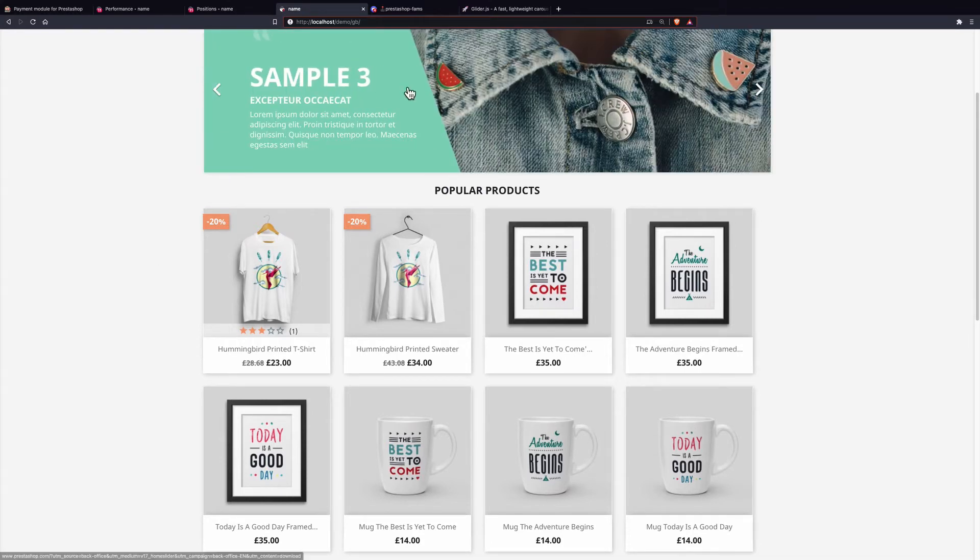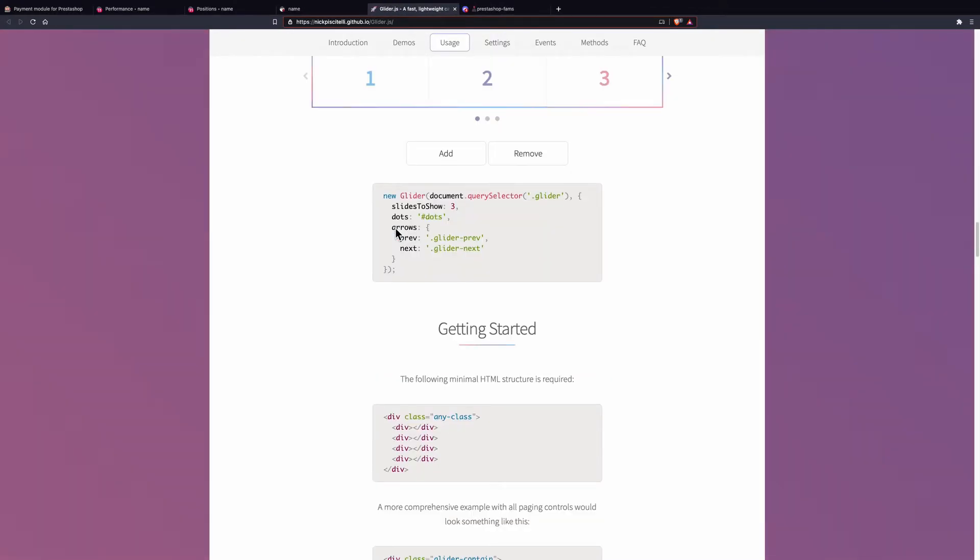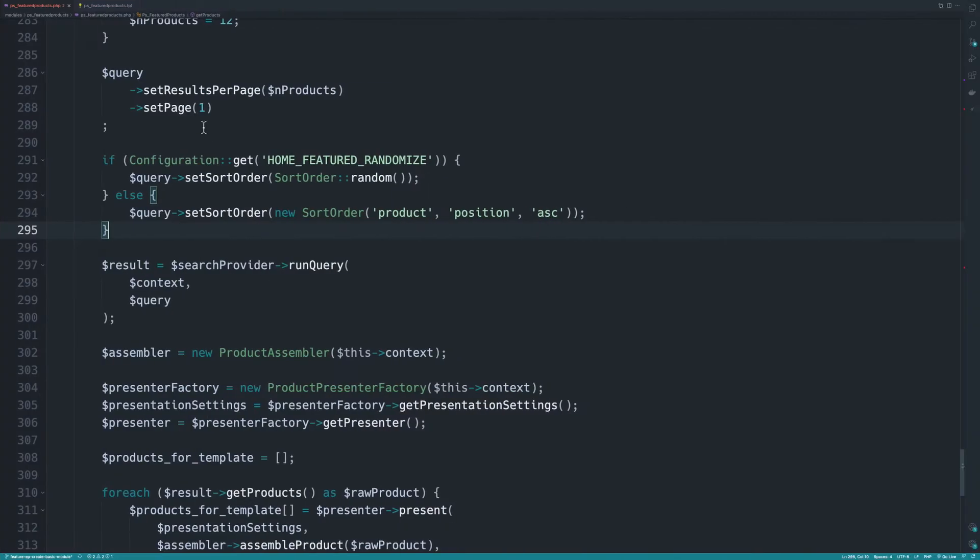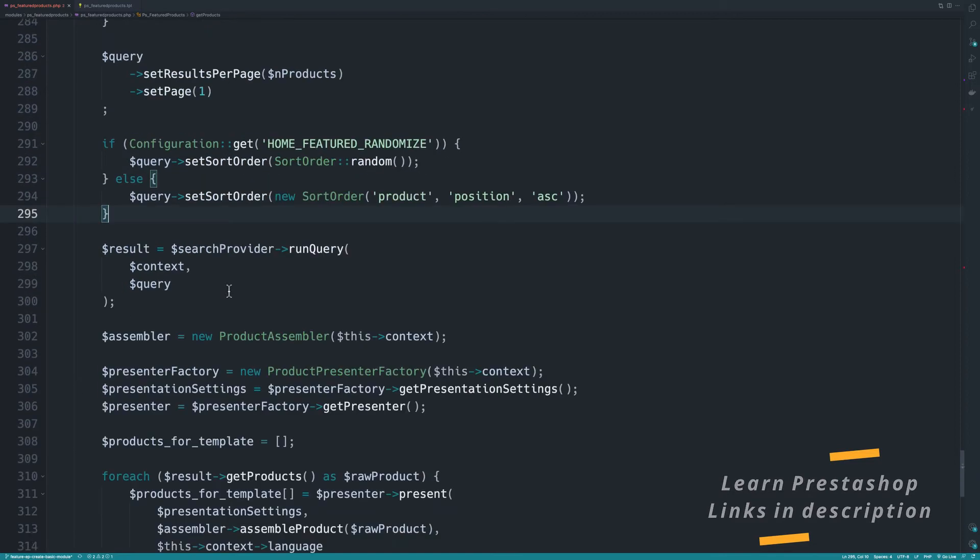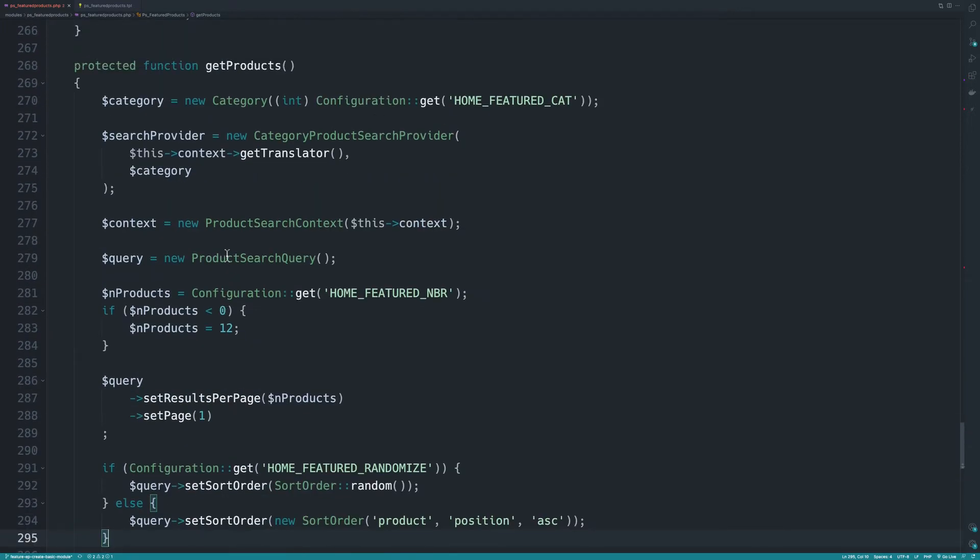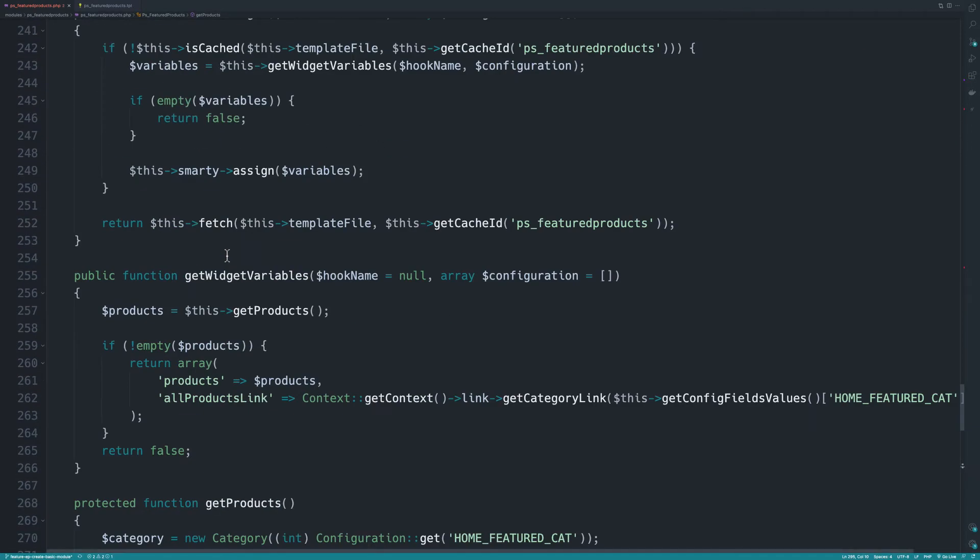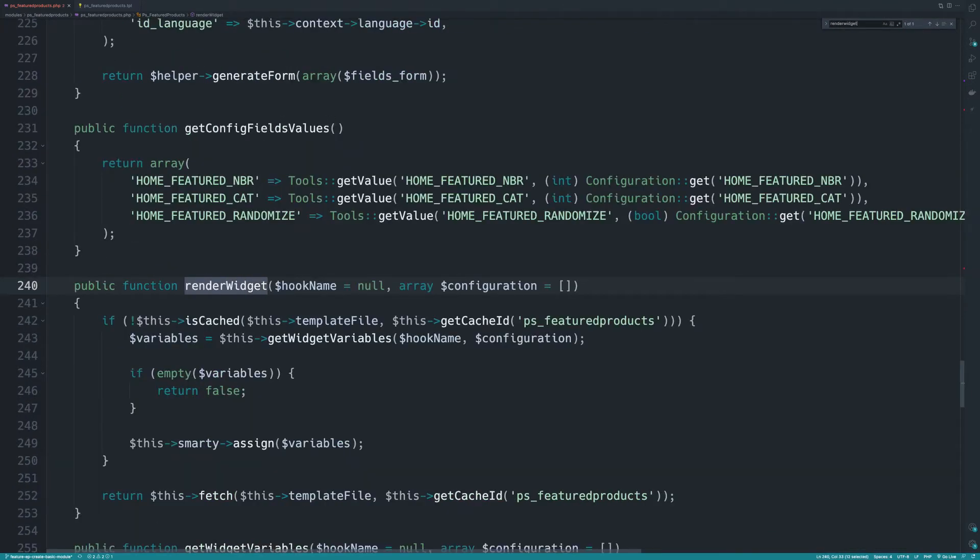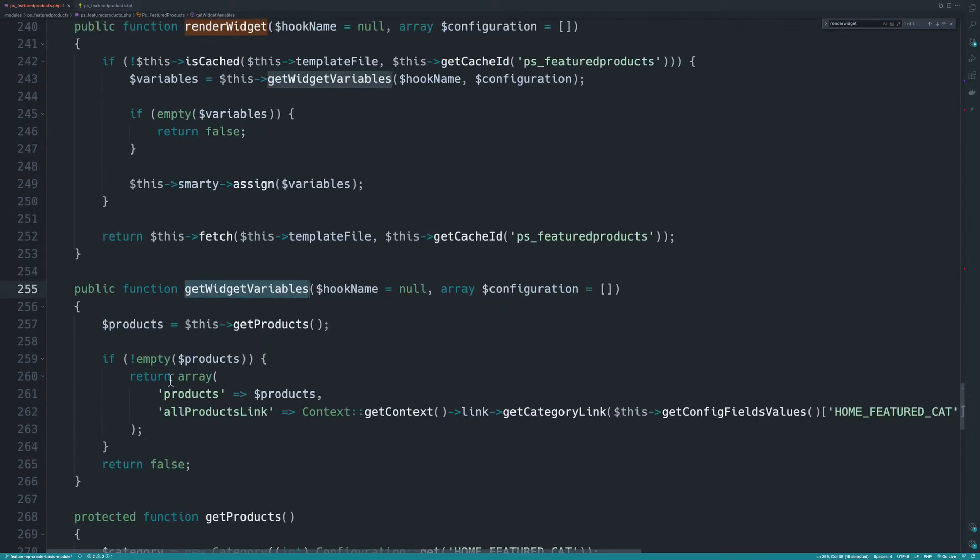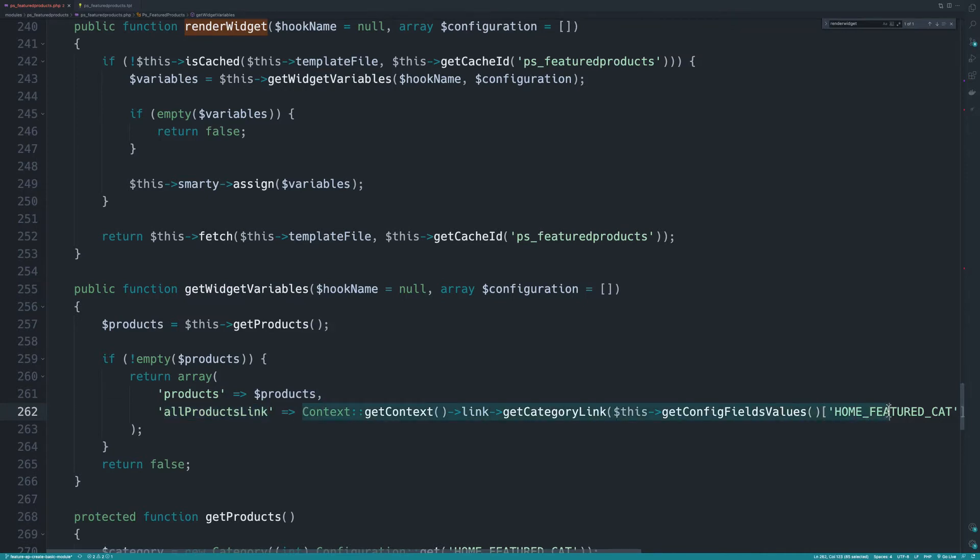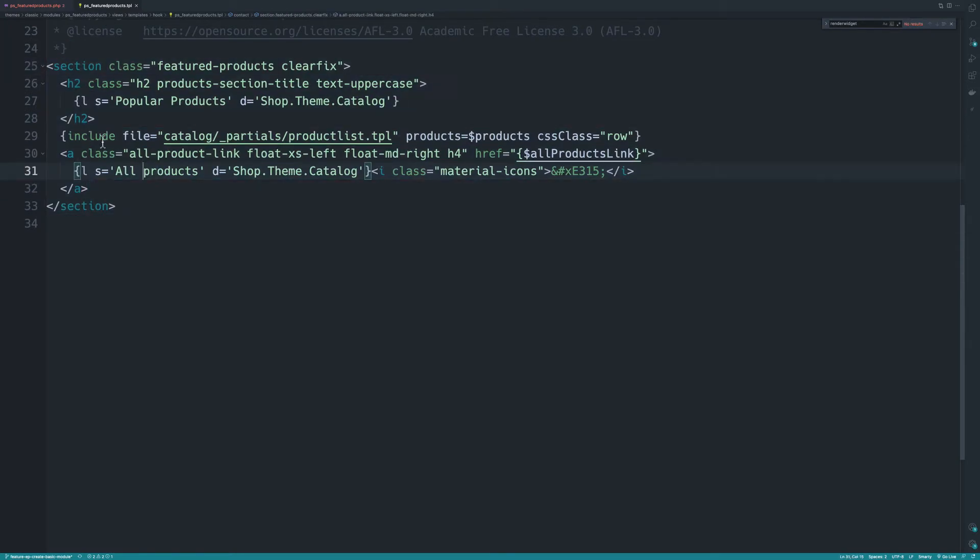Let's go to the IDE. This is the module - we don't really need to care about what's going on here. We have a render widget variable and get widget variable which returns all products link, basically a big array of products, and we have this TPL that is responsible for displaying this.